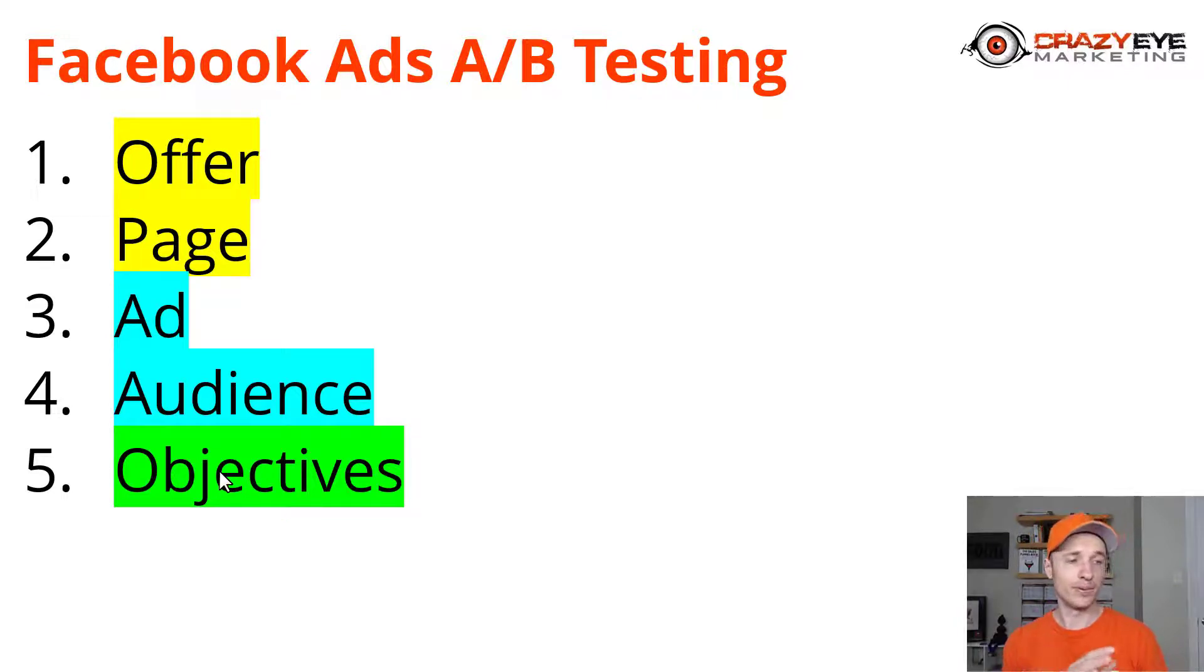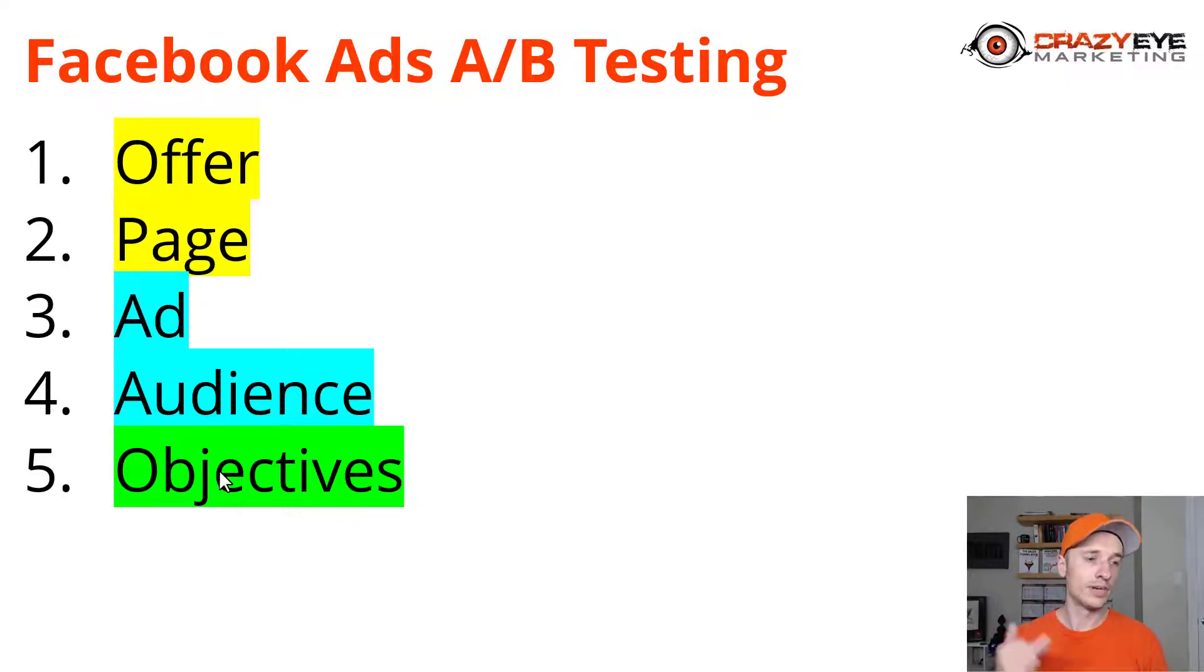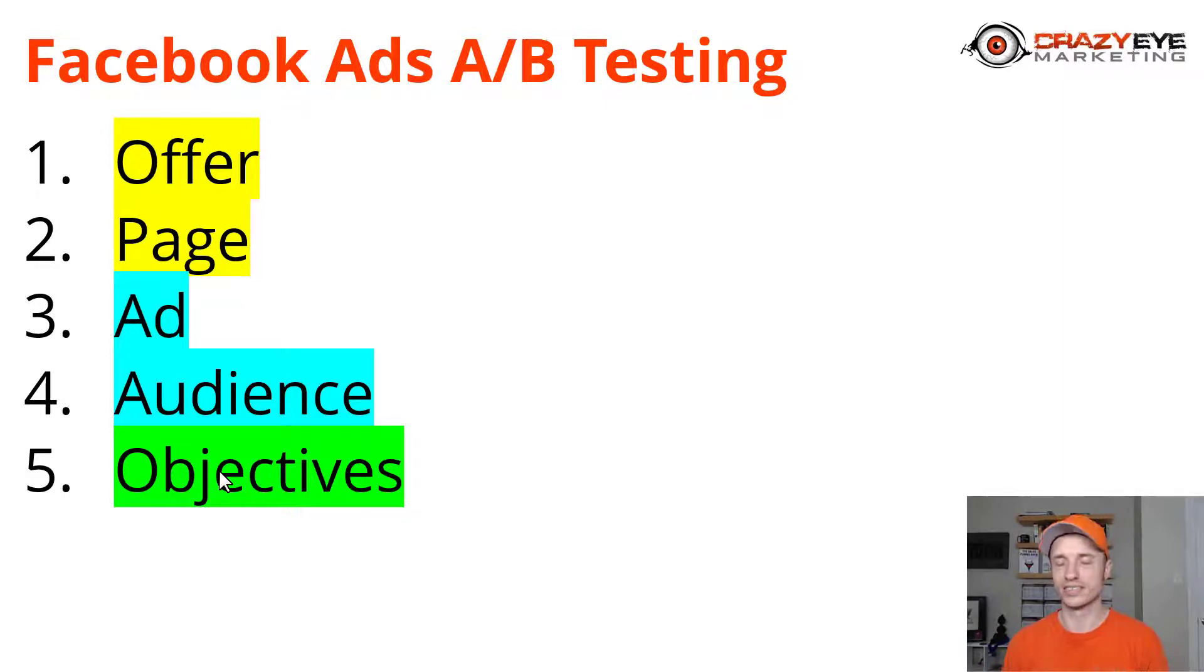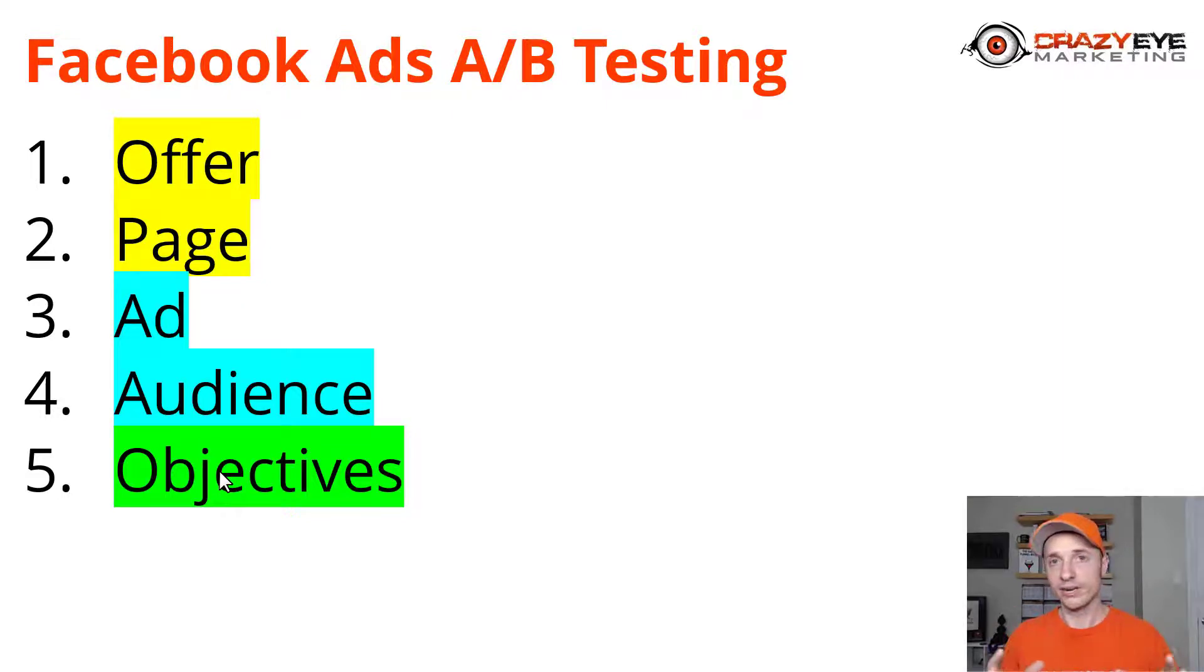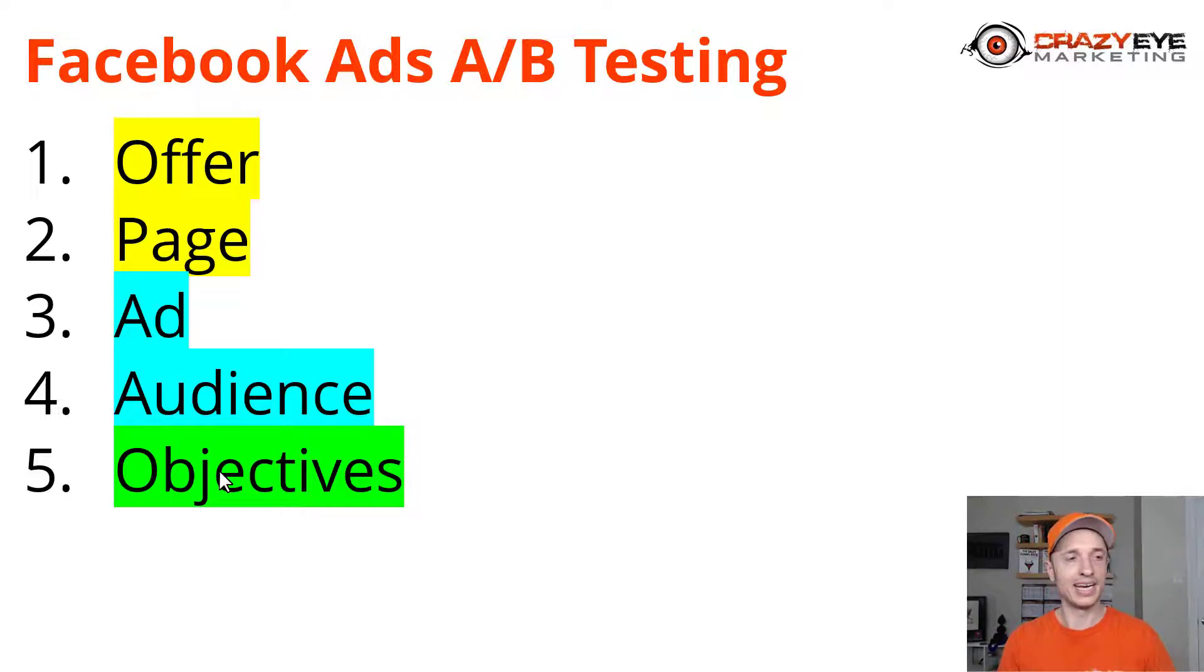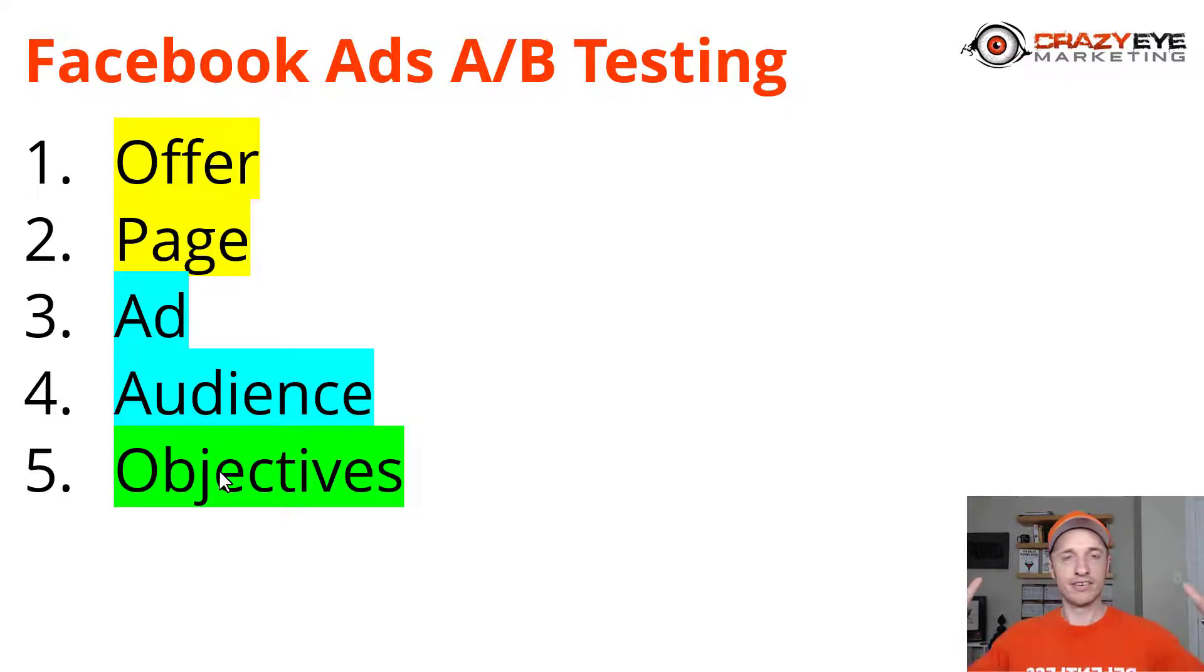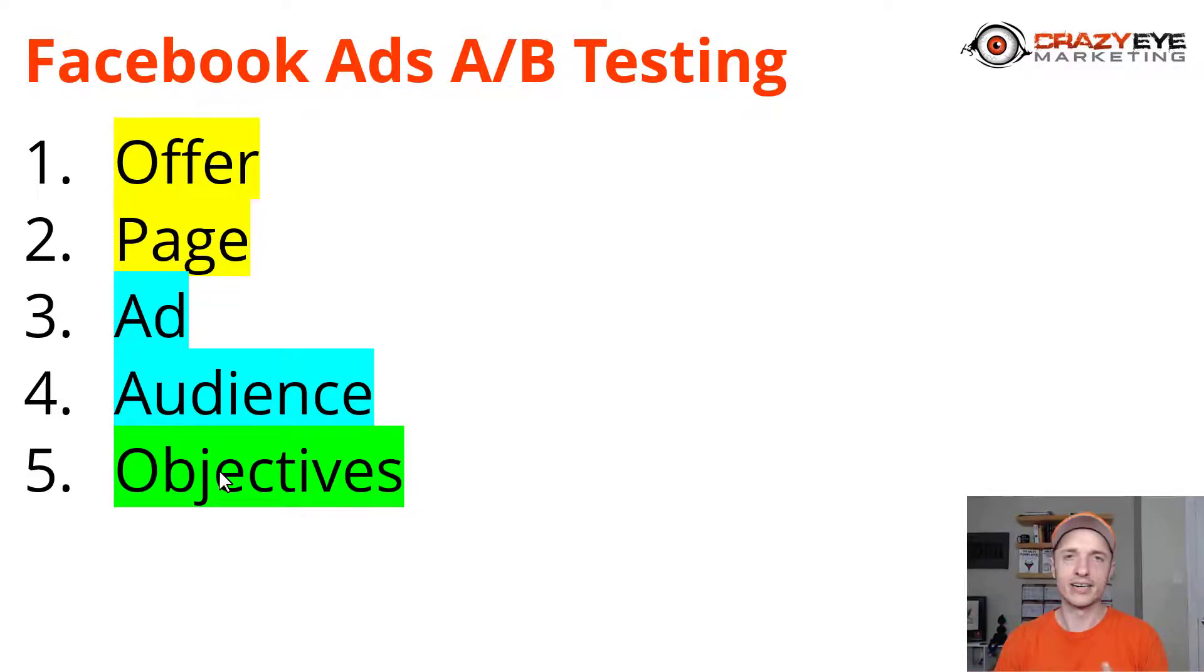The good part about it is there's a lot of room for you to improve things. You can improve your objective selection, your audience, your ad, your page, your offer. There's a lot of different things you can improve. So if you start off and stuff isn't working well, you got lots of room for improvement. But again, it is a complicated system. It's not always going to be cut and dry. Hopefully this helps you understand that.